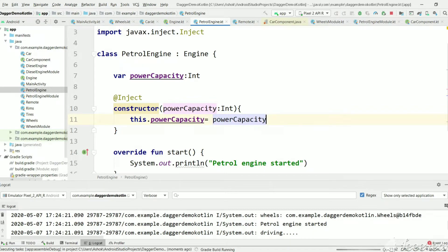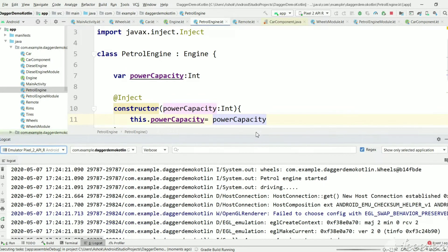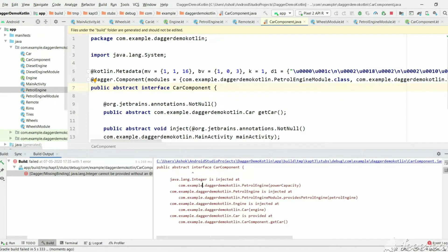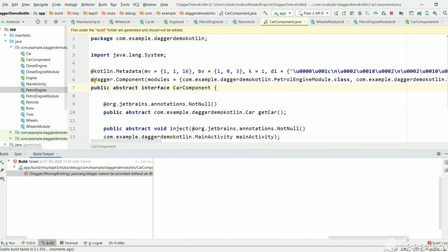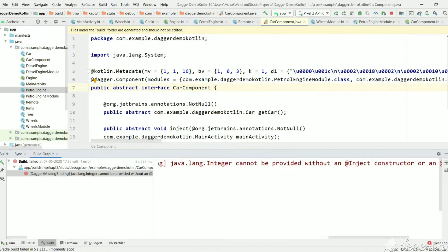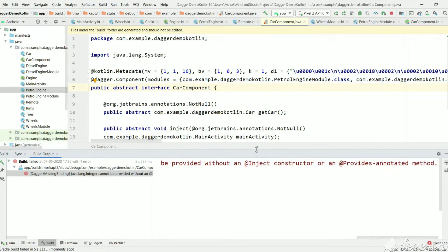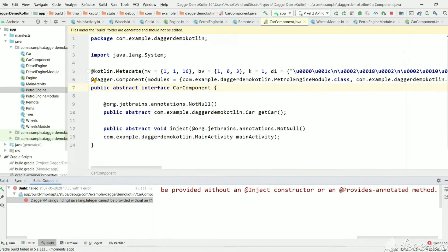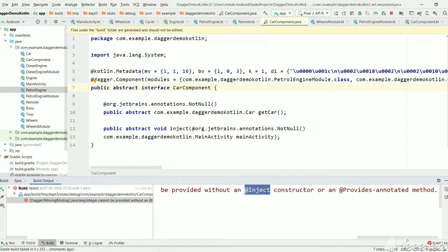Let's see the exact exception Dagger gives. As you can see, we have got an error saying 'integer cannot be provided without an inject constructor.' Dagger can create an instance only if a class constructor has an @Inject annotation, and integer doesn't have one — so we can't keep any inject value. There should be another way to provide a value to an integer argument.